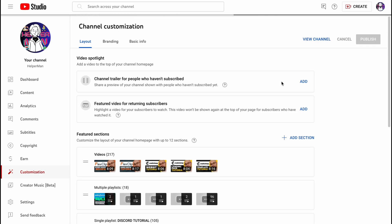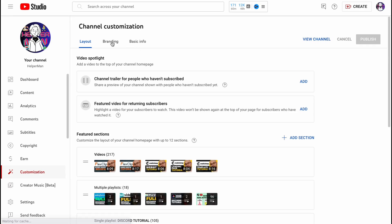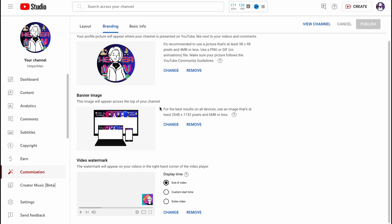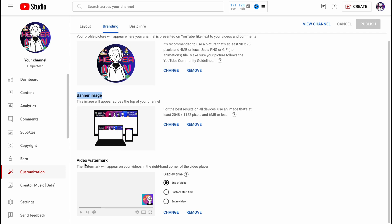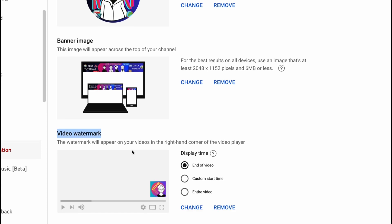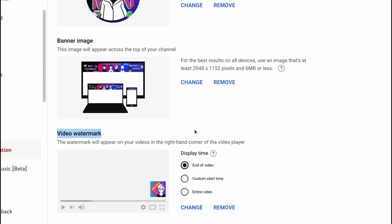From this page we need to go to 'Branding.' Here, as you can see, we have three options: change picture, banner image, and — what's really interesting — we have the option to add a watermark. The watermark will appear in the right-hand corner of the video player, so it's pretty cool. We can add our own image, for example a subscribe button or something like that.